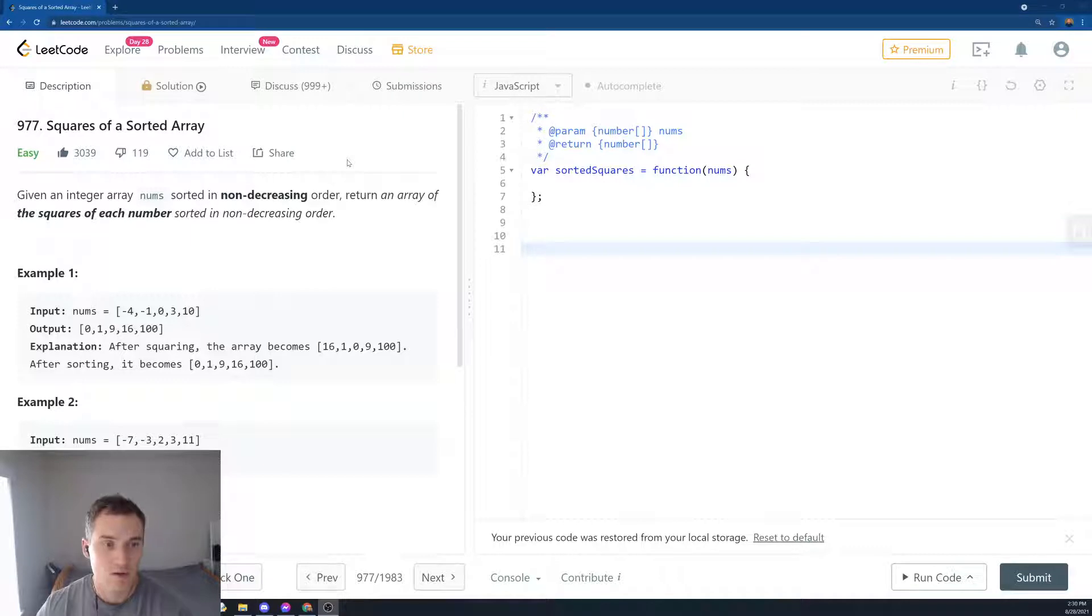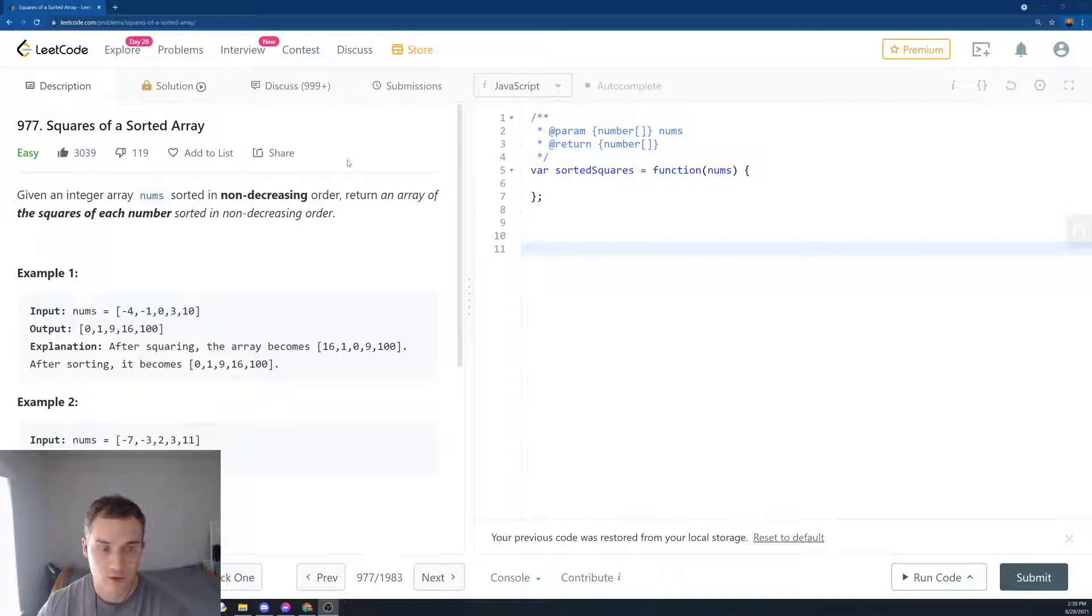Given an integer array nums sorted in non-decreasing order, return an array of the squares of each number sorted in non-decreasing order.